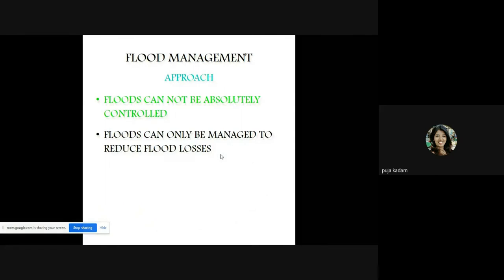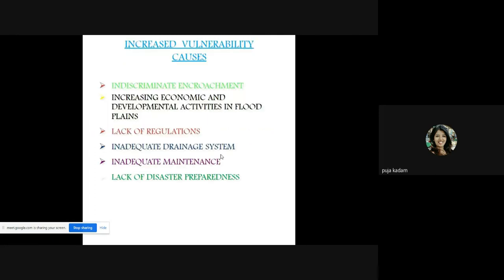The flood management approach recognizes that flood cannot be absolutely controlled — it can only be managed to reduce flood losses and its impact. Increased vulnerability is caused by indiscriminate encroachment, urbanization, increasing economic and development activities in flood plains, lack of regulation, inadequate drainage systems, and lack of disaster preparedness.